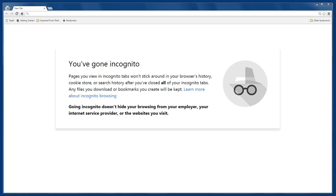So that's incognito mode. The next time you want a more generic experience on the Internet, try it.